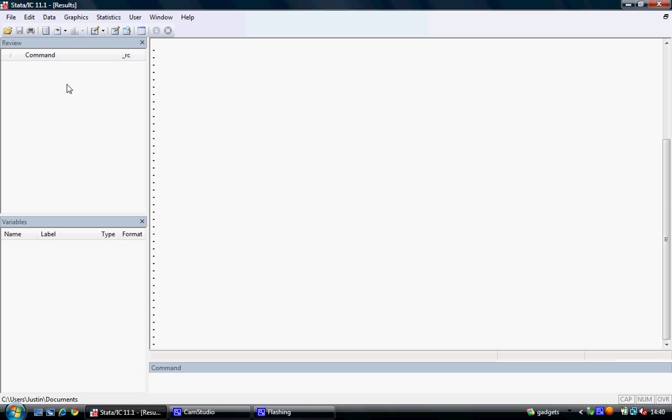We have a command screen which shows all the previous commands we have used. Commands will be highlighted in red if there was an error. We have a variable screen which displays all the variables we have, and a command screen where we can type in our commands.